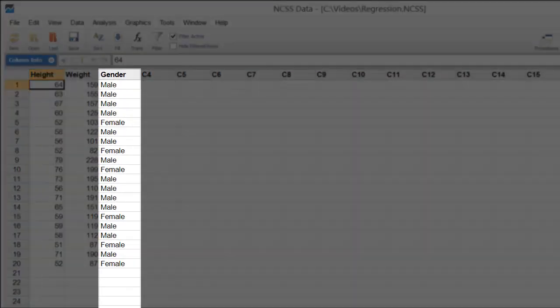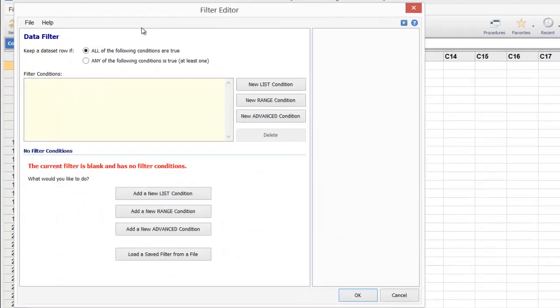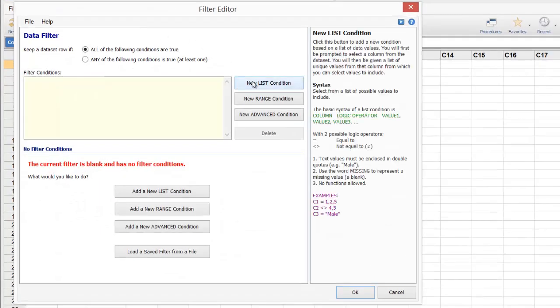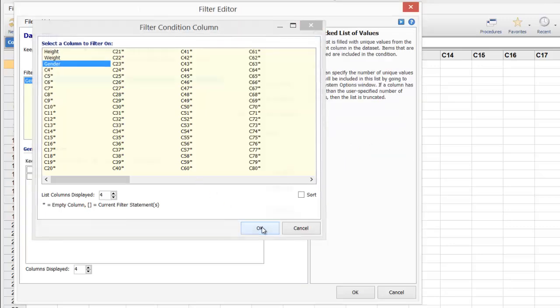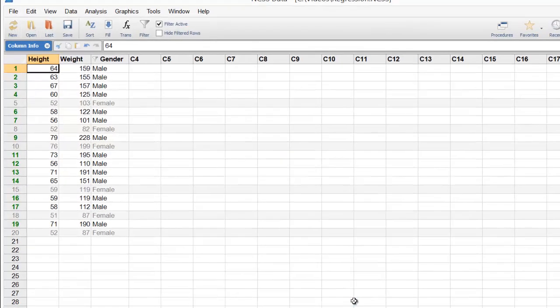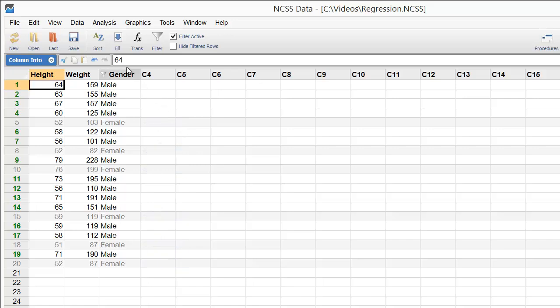In this dataset, gender is stored in the third column. We'll set a filter there so that only males are included in the analysis. Simple point-and-click tools make this easy. Notice that the display changes to indicate that some rows are now being excluded.